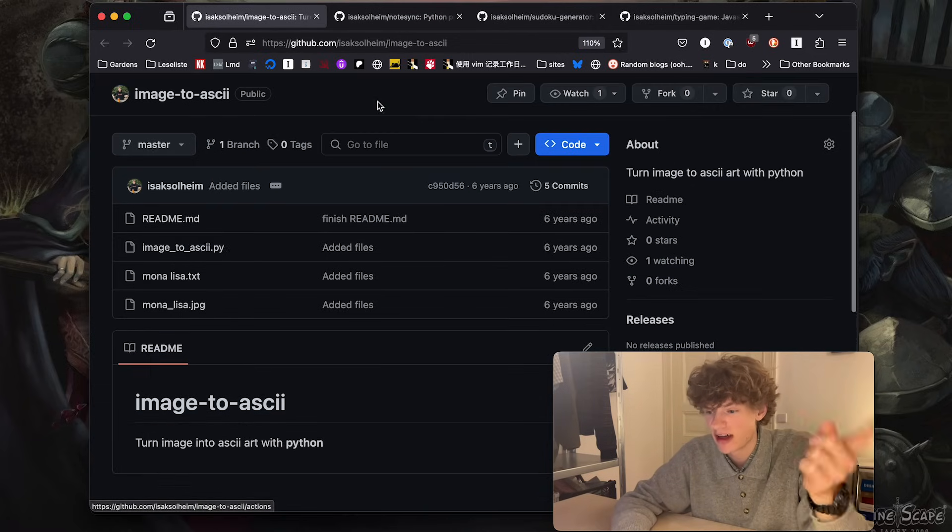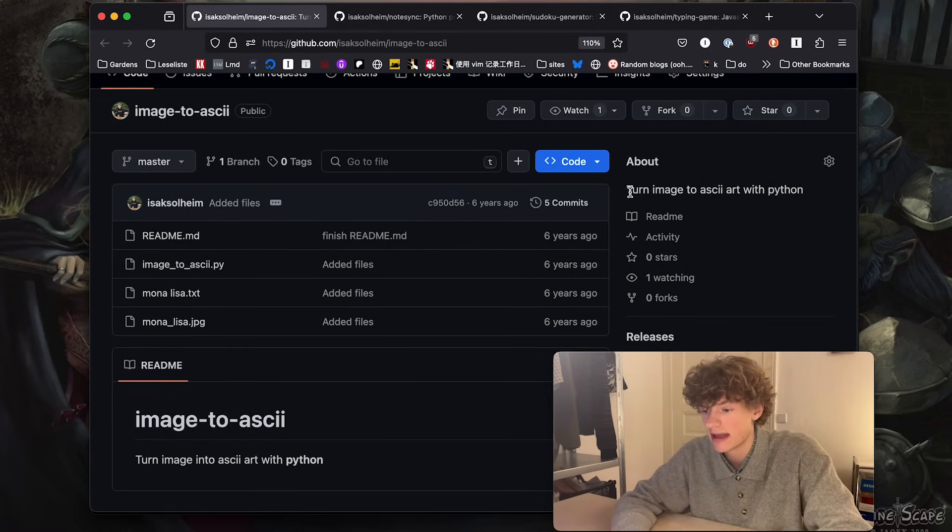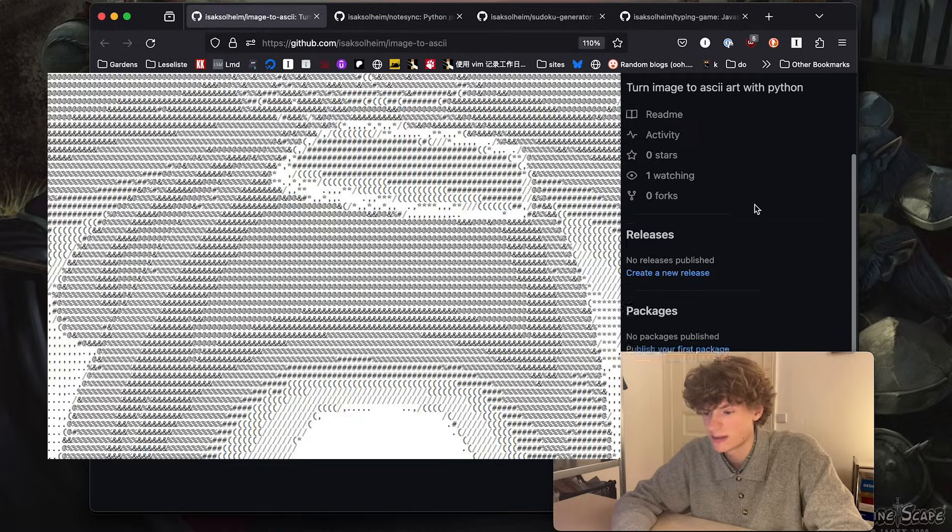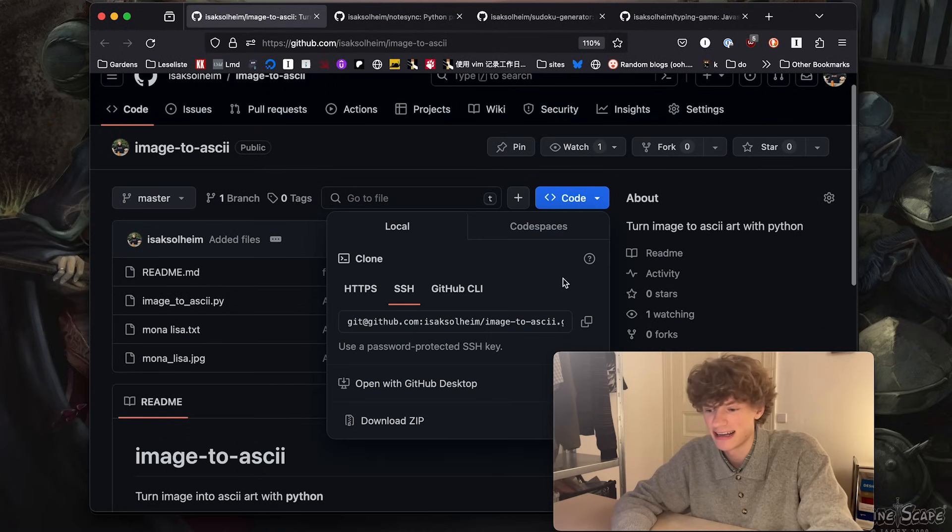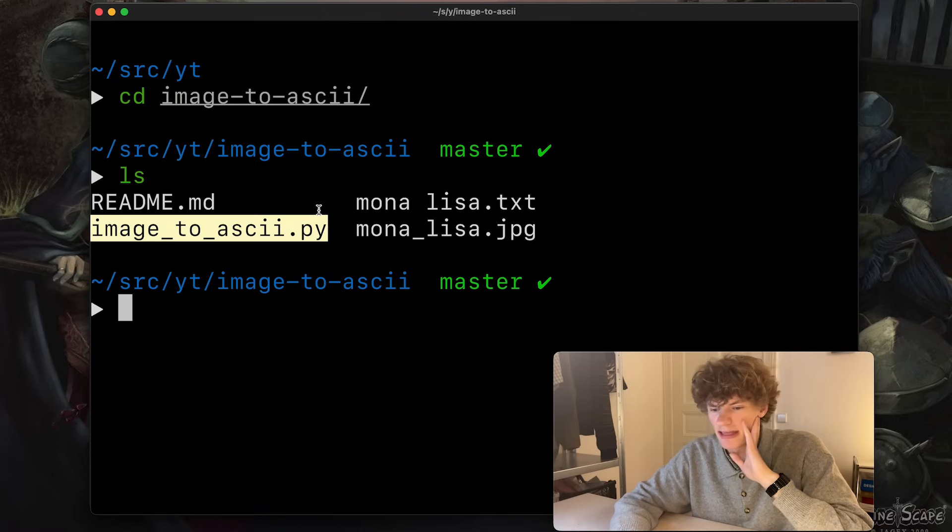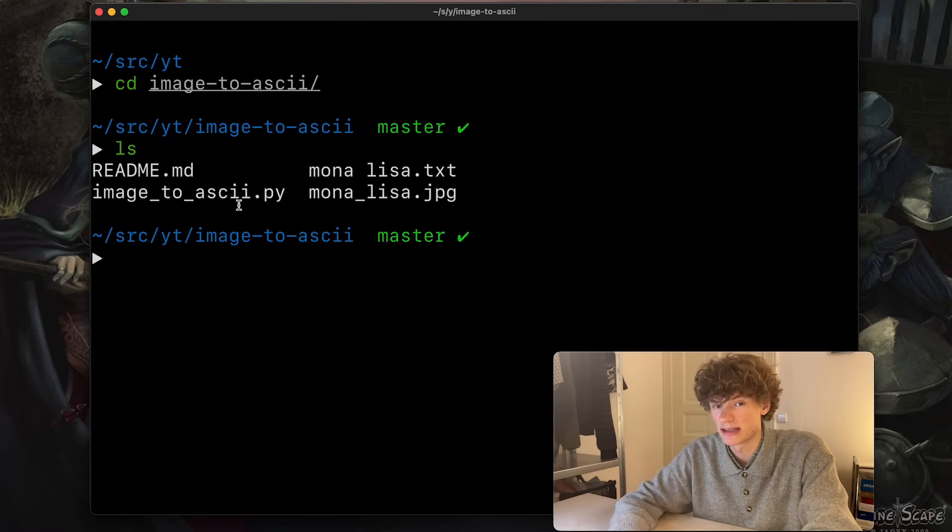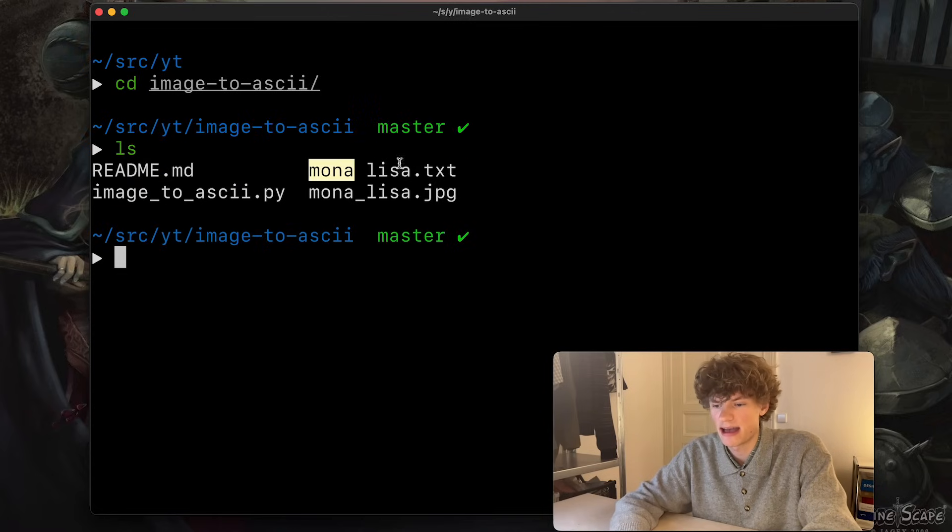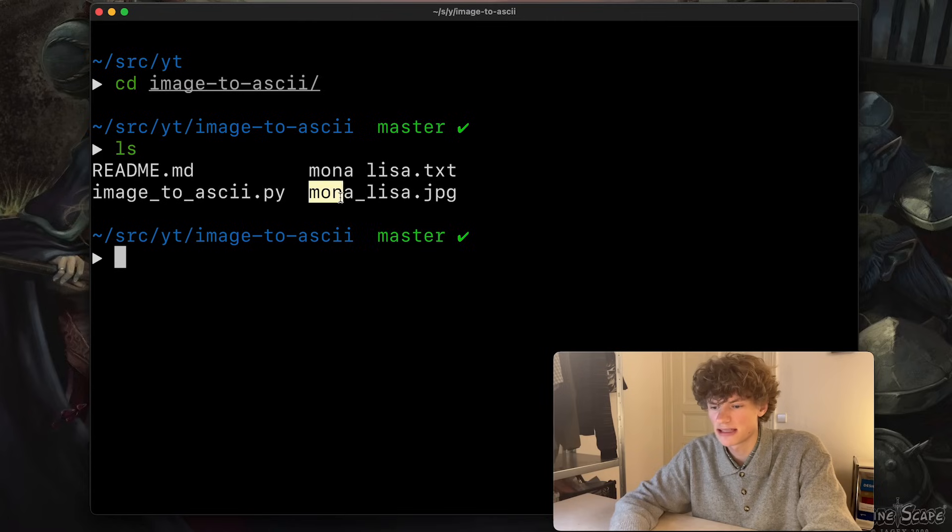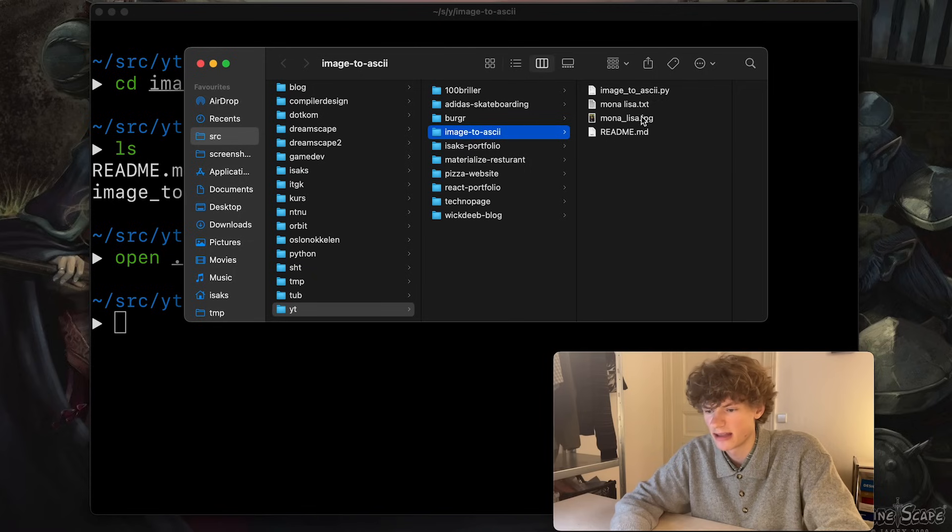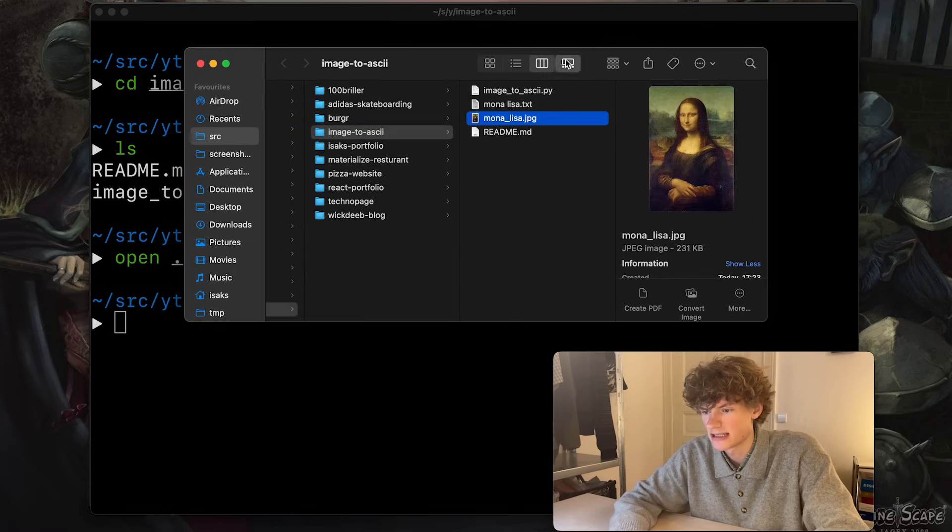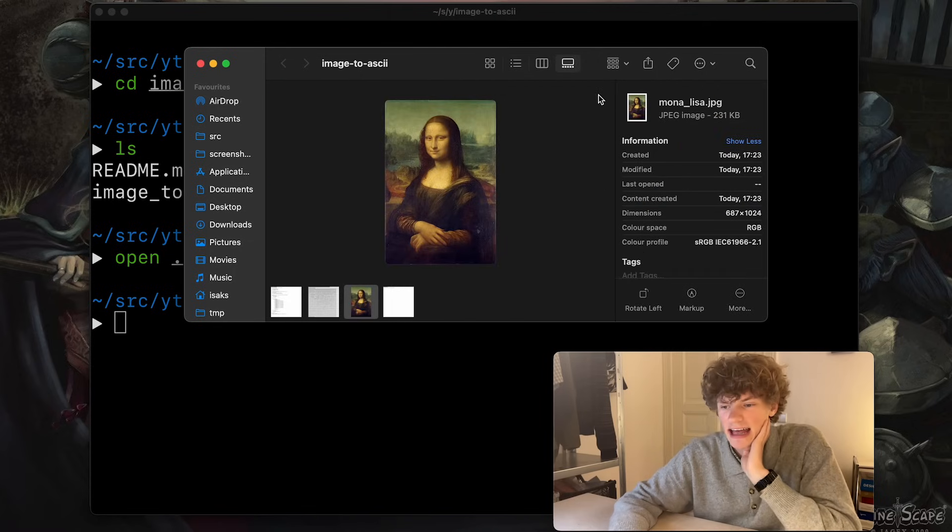Okay, so first project: Image to ASCII. What's happening here? Turn image to ASCII art with Python. This is great, let's check it out. We have the Python script, and what you do is that you have an input image like this one, monalisa.jpeg. I can show you that, actually. This is the Mona Lisa image.